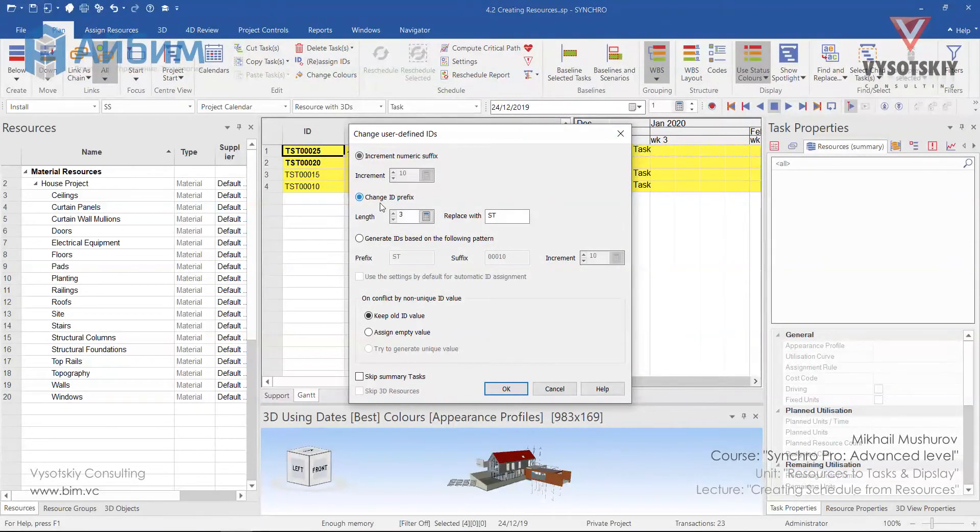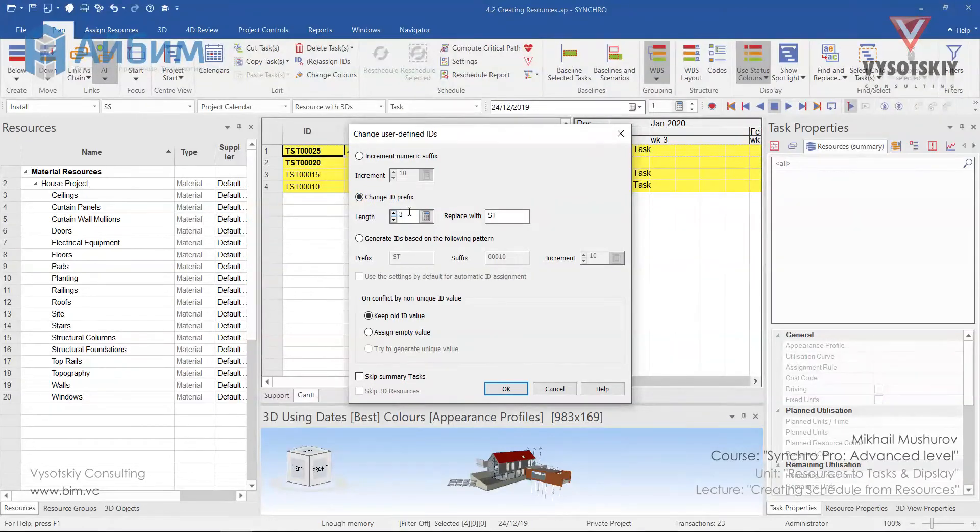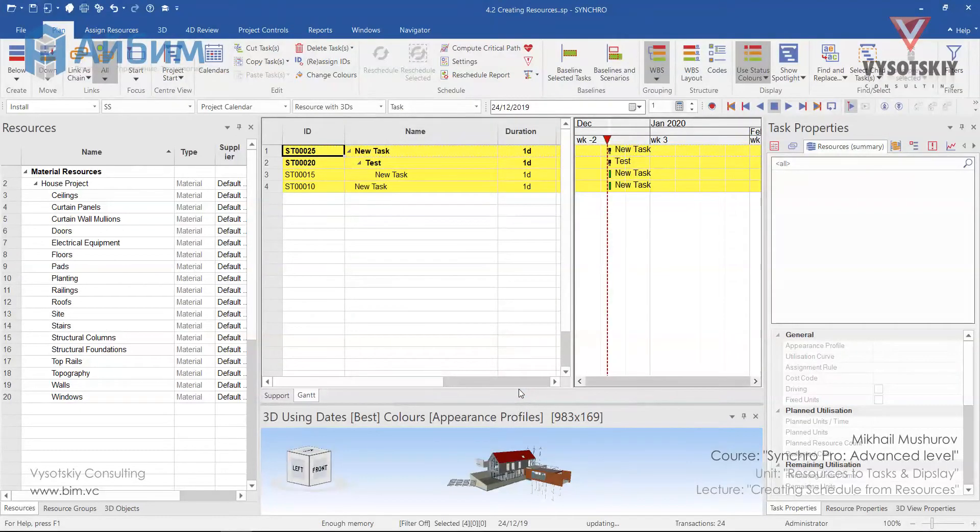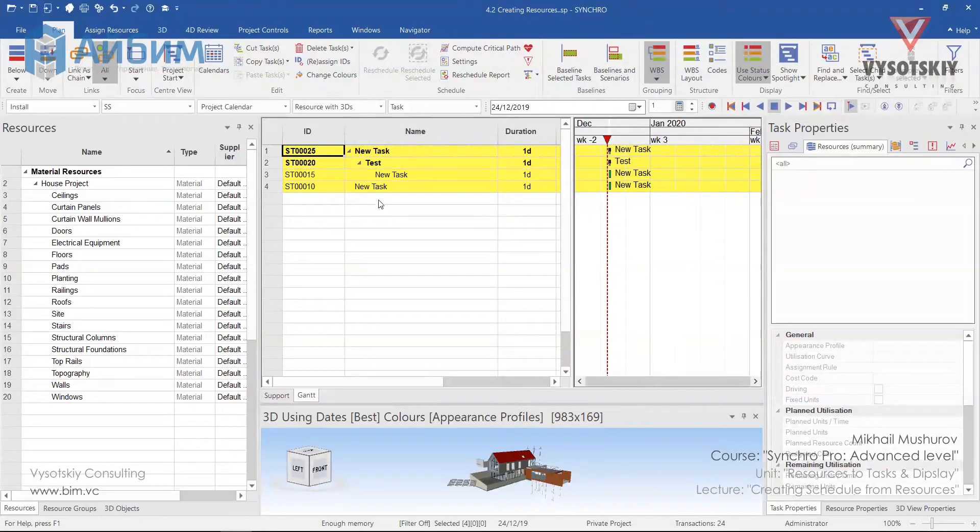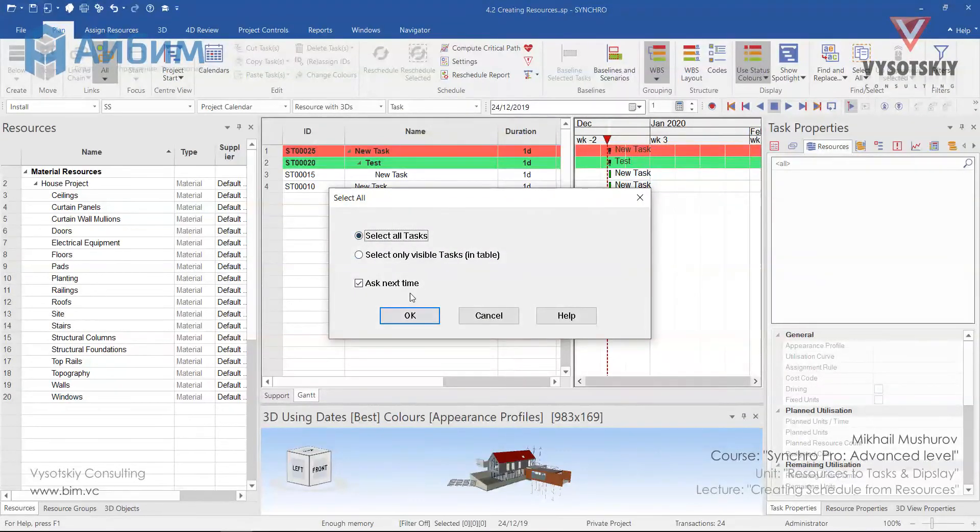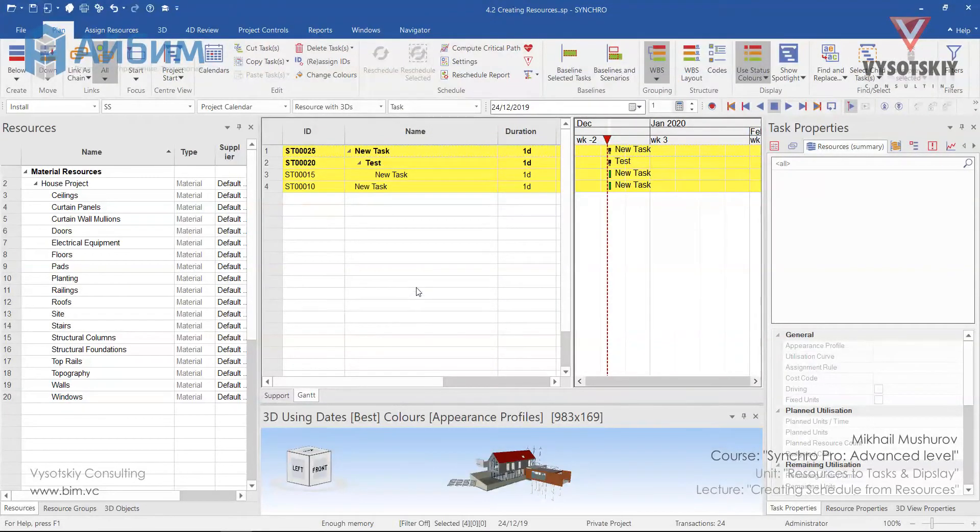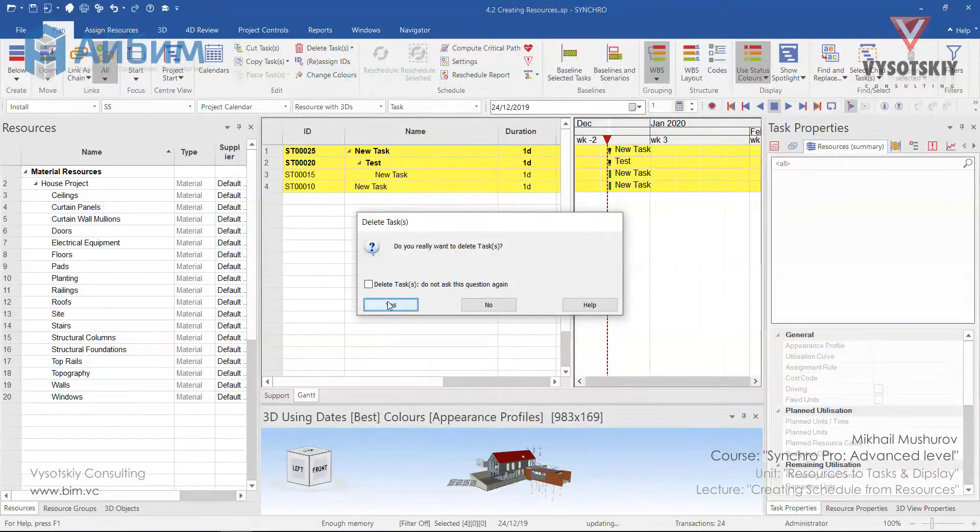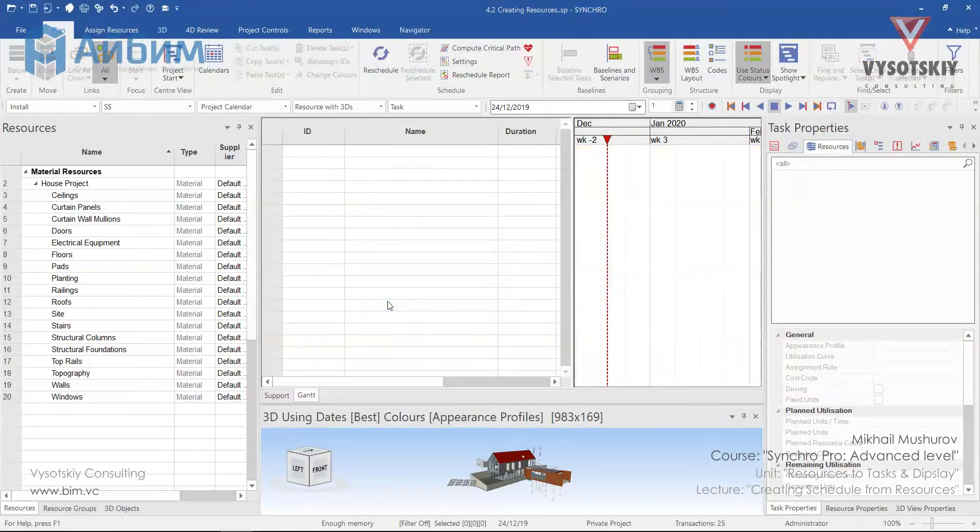At any time, you can also change the ID value. For example, you can change the prefix so the first three letters will be replaced with ST. Now, let's clear the task table and create tasks from the resources. Press Ctrl A, select all tasks and press delete and delete all tasks.